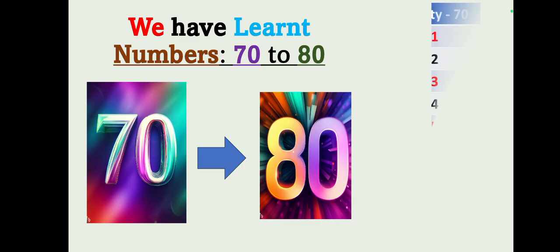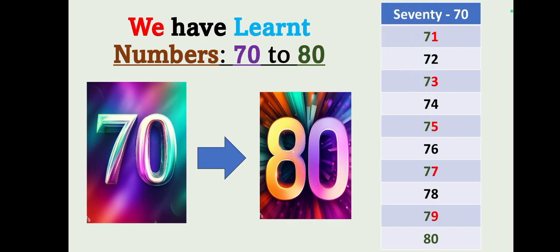One last time: 70, 71, 72, 73, 74, 75, 76, 77, 78, 79, 80.